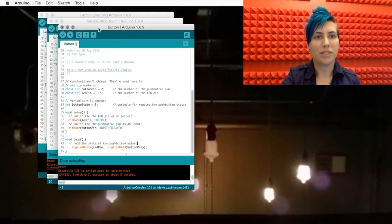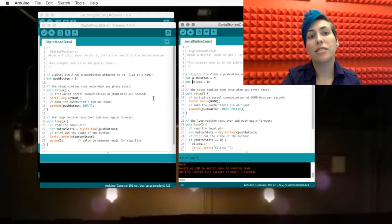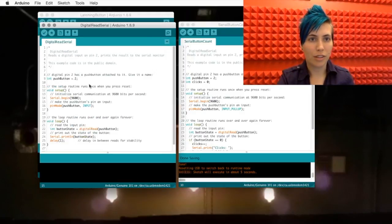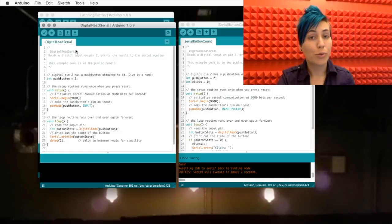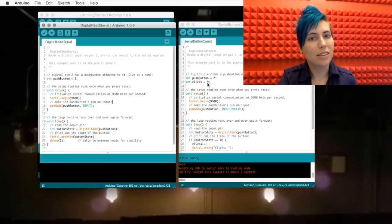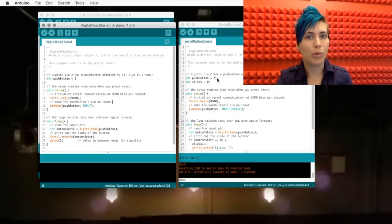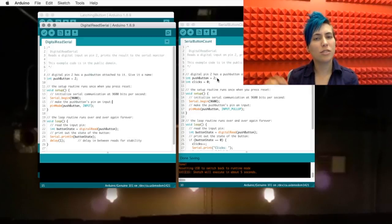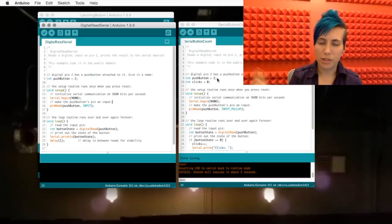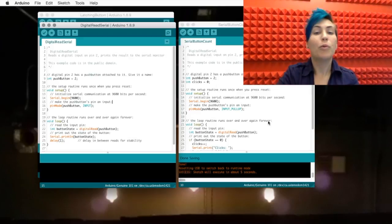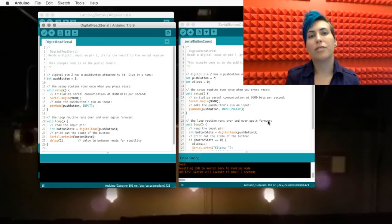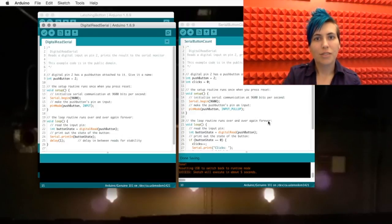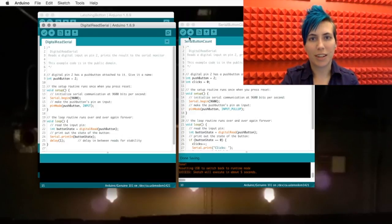Here's the next piece in our magic series. I've taken the digital read serial sketch on the left, which we talked about before, and I've added this little clicks variable in here. What we can do is not just tell when the button is pushed via the serial monitor, but we can also keep track of how many times it's been pressed. So let's upload this and take a look.